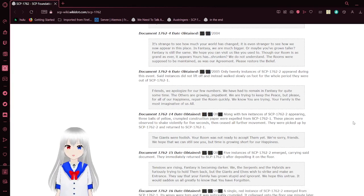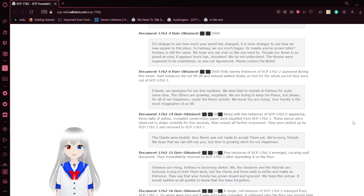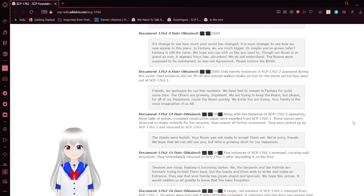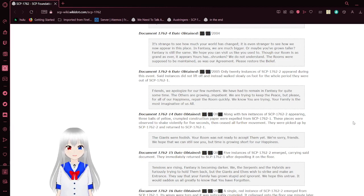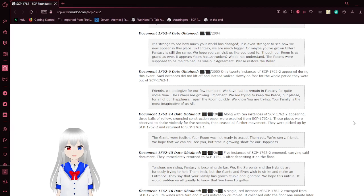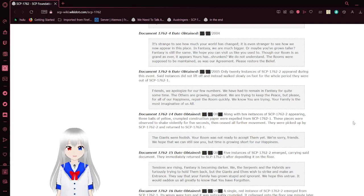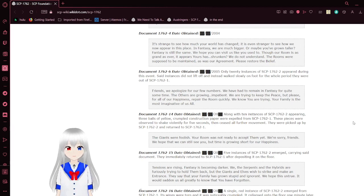This is apparently the fourth note, obtained sometime in 2004 after the first event. It's strange to see how much your world has changed. It is even stranger to see how we now appear in this place. In fantasy, we are much bigger. Or maybe you've grown taller. Fantasy is still the same. We hope you can visit us like you used to. Though our room is as grand as ever, it appears yours has shrunken. We do not understand. The rooms are supposed to be maintained as was our agreement. Please restore the belief.